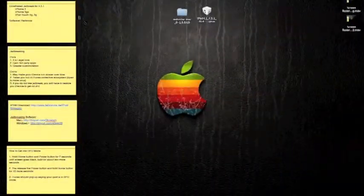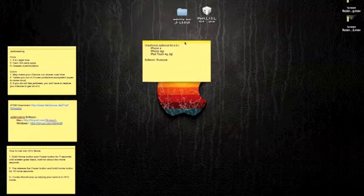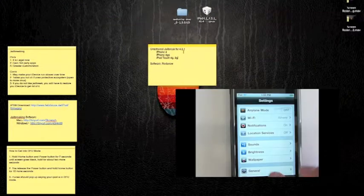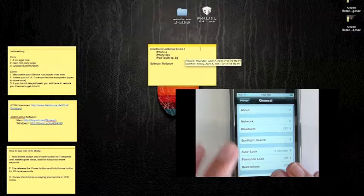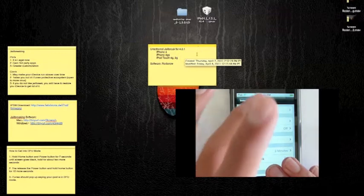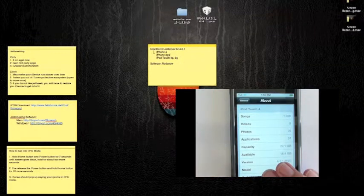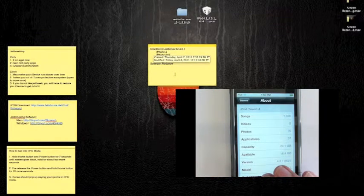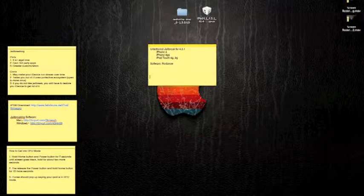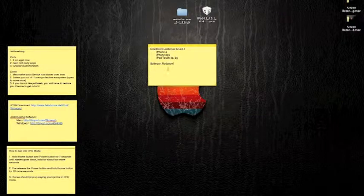Alright, hey guys. For this jailbreak, it is for firmware 4.3.1. You can check that in your settings and about on your iDevices. It is an untethered jailbreak, which means you can turn your iDevice off completely and it will not destroy your jailbreak.